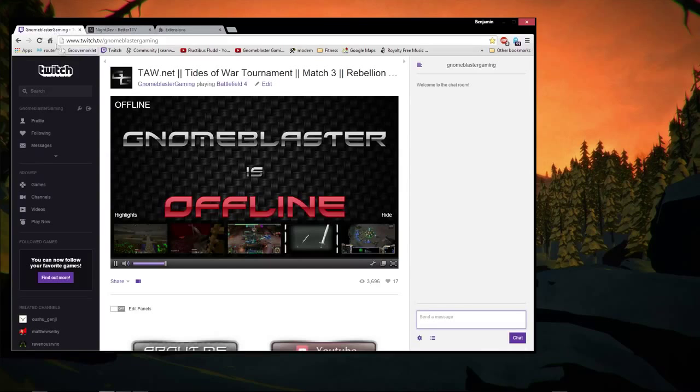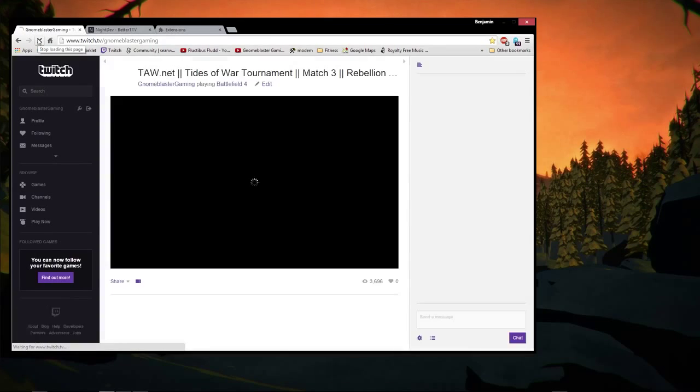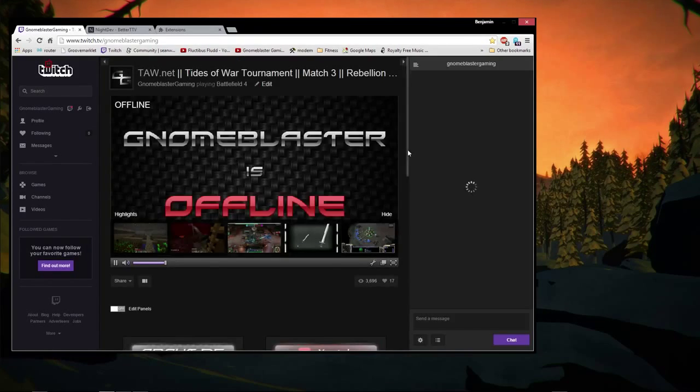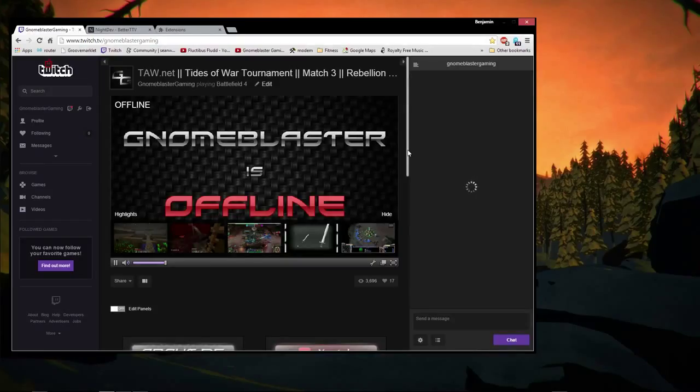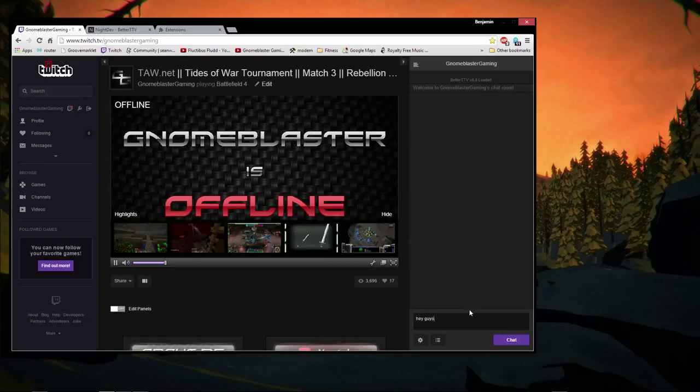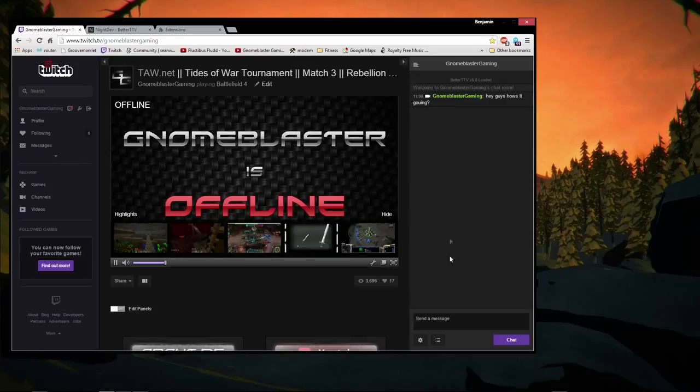So if we go back to Twitch and reload this page, it should change the color scheme. Yep. So now it's a nice darker gray, darker gray to black color scheme, and the chat is different as well. So if I type in hey guys, how's it going.